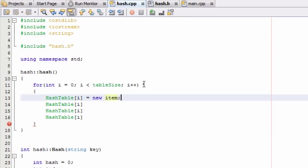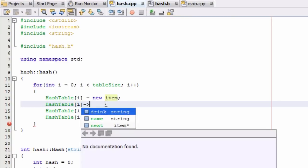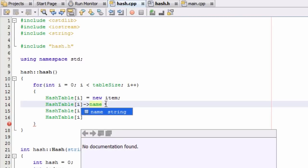So as it runs through the for loop here, the first thing it's going to do is each index it gets to, it's going to have each of those pointers point to some newly created item. And then what it's going to do is it's going to kind of put some default values in for the two strings that we have.